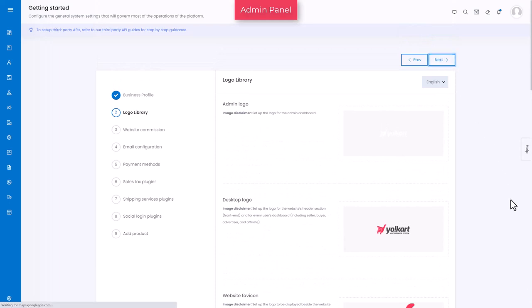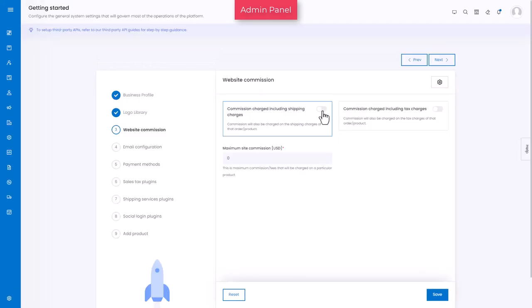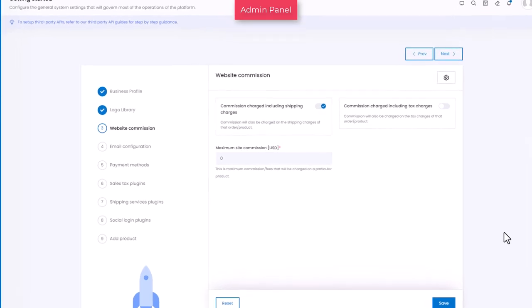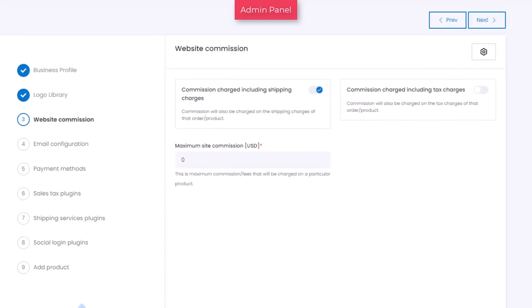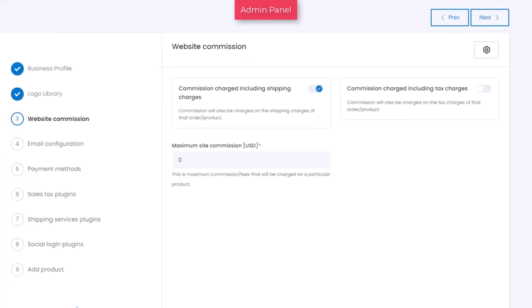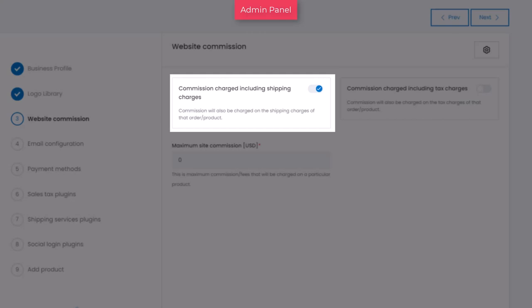On this tab, turn on this toggle switch if you want the commission charge to include the shipping price. Assume the order total is ninety dollars and the shipping charges are ten dollars. The commission will be charged on one hundred dollars that includes ninety dollars of order total plus ten dollars for shipping charges. If you deactivate this feature, the commission will be charged on ninety dollars, which is the order total.